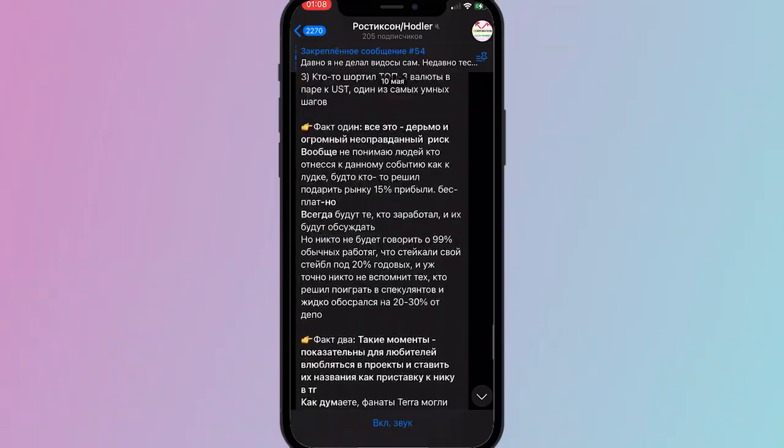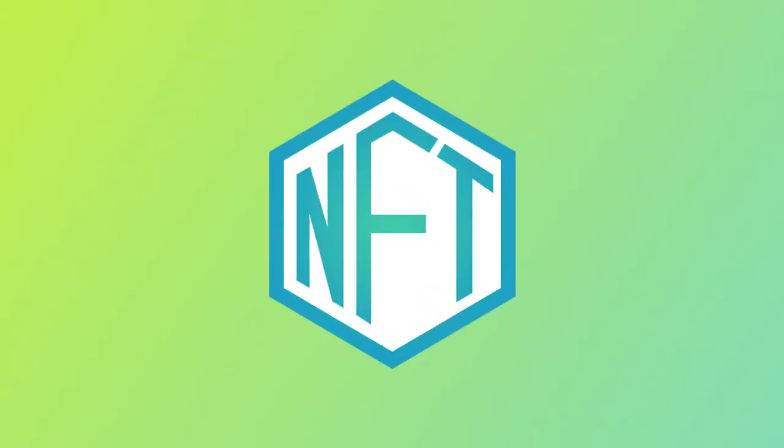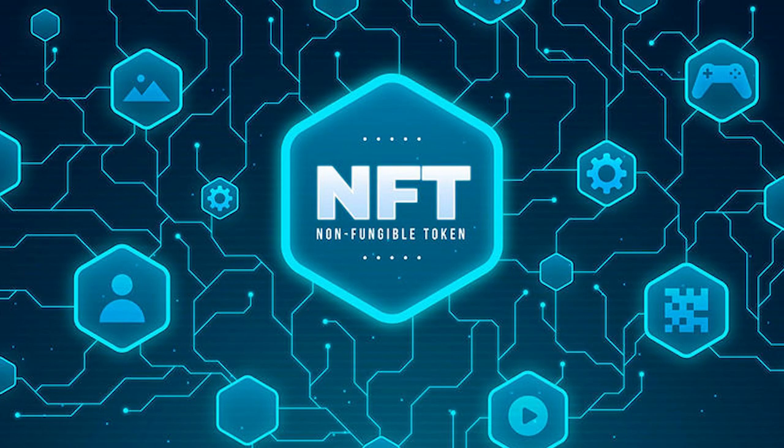So first, what is NFT? It's a type of cryptographic token. Each copy is unique and cannot be exchanged or replaced by another similar token, although usually tokens are interchangeable in nature.